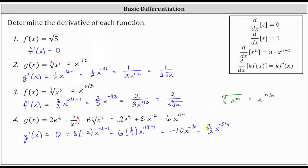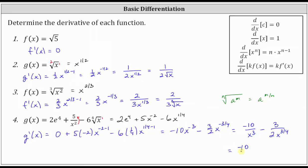This is the correct derivative, but notice we are using negative exponents. Let's write this using positive exponents: negative 10 divided by x cubed minus three divided by the product of two and x to the power of 3/4. We might also want to rewrite x to the power of 3/4 in radical form, giving us negative 10 divided by x cubed minus three divided by the product of two and the fourth root of x cubed. Either of these last two forms would be the most common way to express g prime of x. I hope you found this helpful.